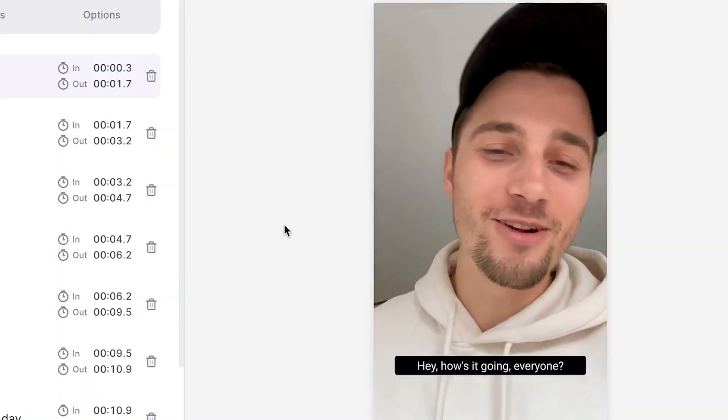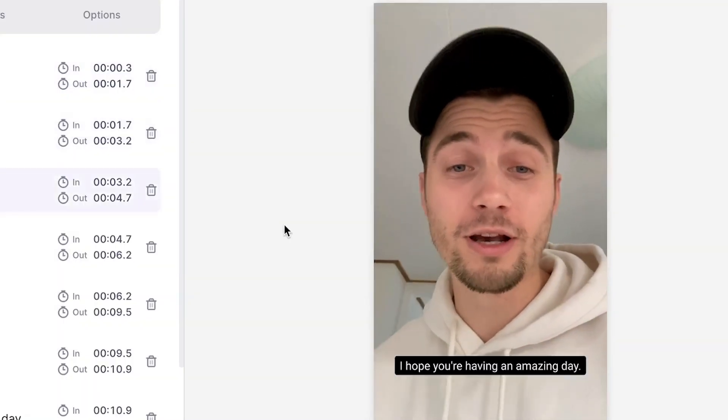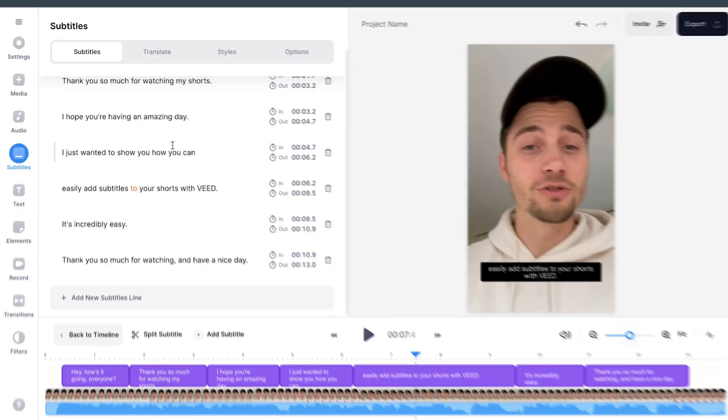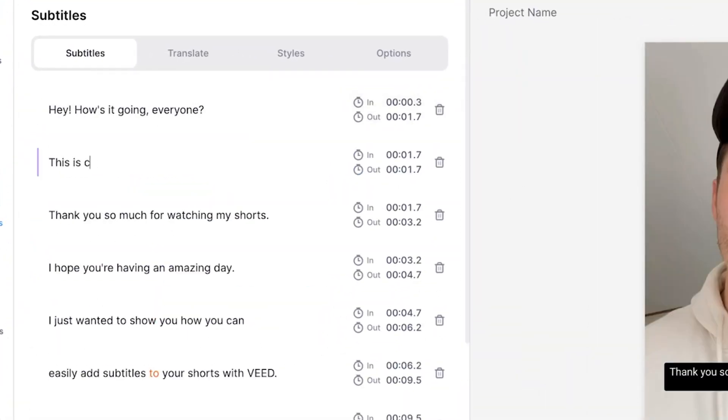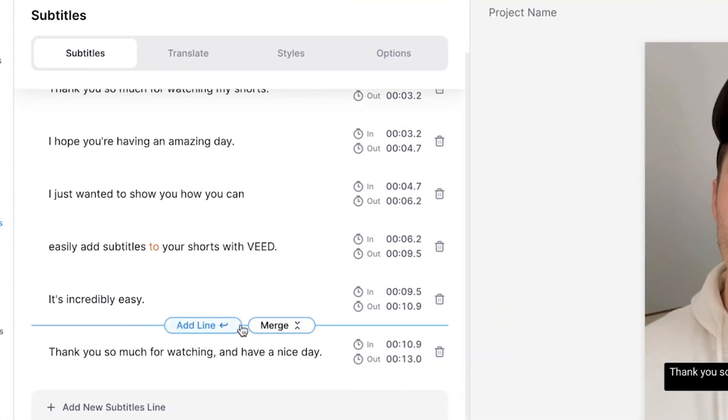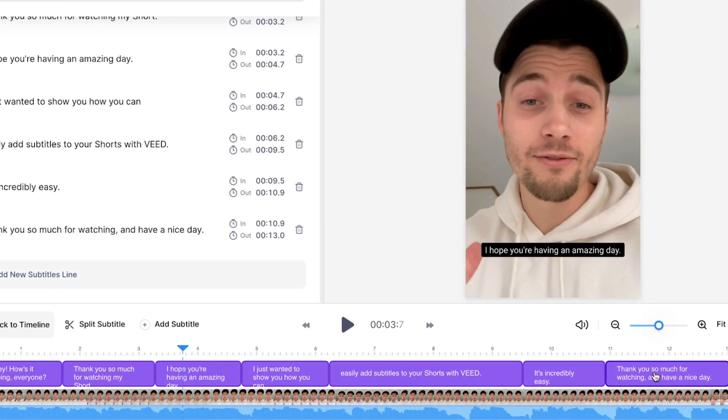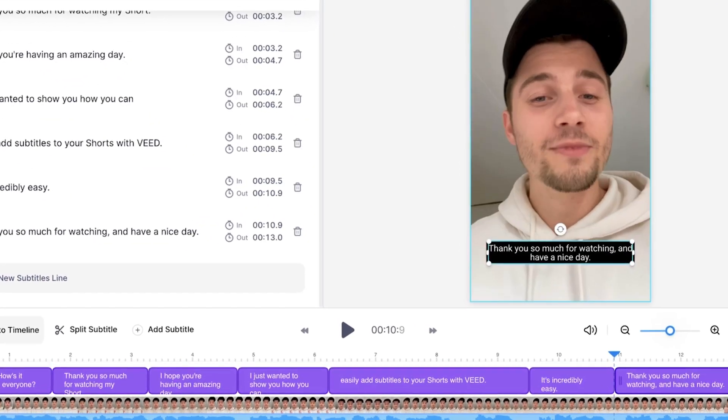And after a moment, the subtitles are generated and they're synced with your audio. On the left-hand side, you can easily change the subtitles, you can change the words, you can add new subtitles. And in the bottom timeline menu, you can retime and reposition the subtitles as well. In this case, I don't need to do much. Everything is accurate and it's already synced. So let's head over to the animations.